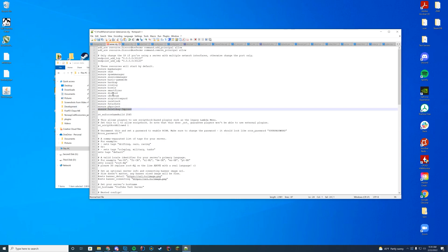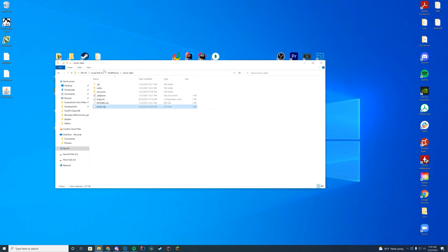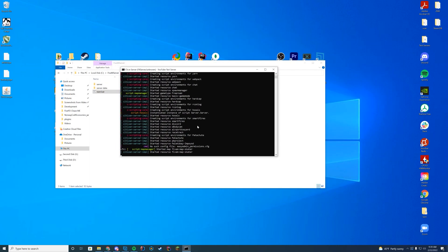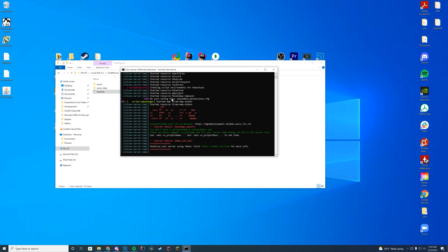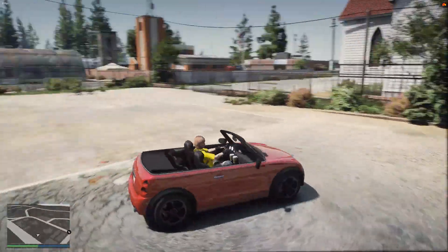Then go to server data, open server.cfg, edit it with Notepad++, and add "ensure" followed by the name of that resource to the bottom of your starting resources list. Now go ahead and start the server, and when it starts just check the console to make sure you see "started resource palito-bay-impound" — then you know you are good to go.